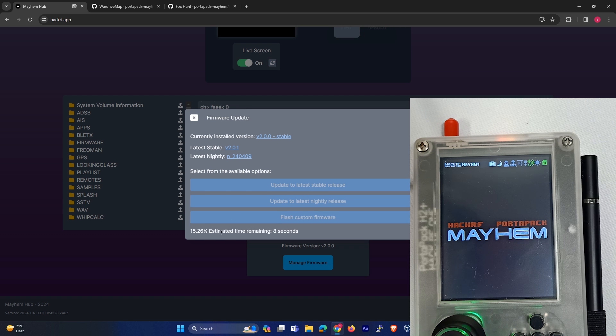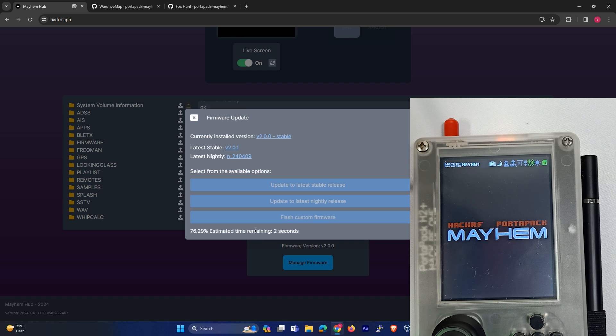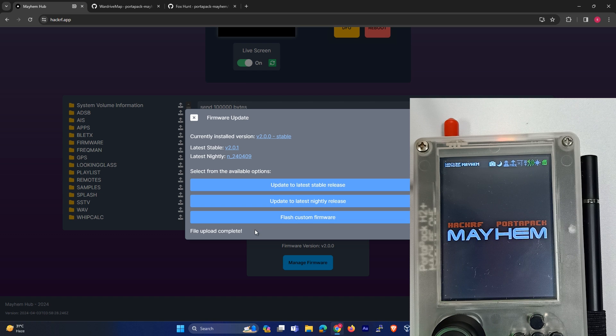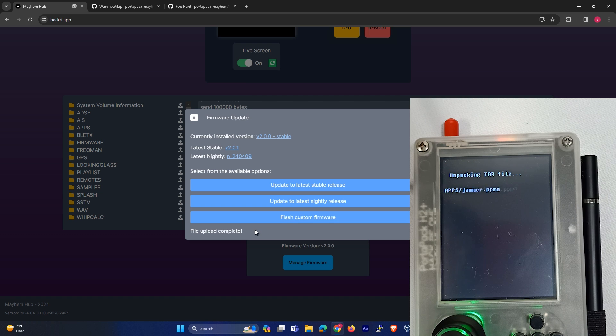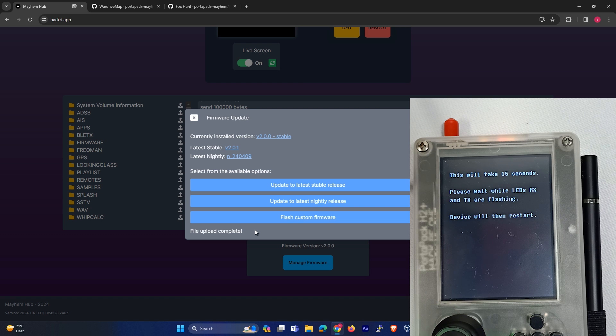It will download the firmware. Now you don't need to take out your SD card and all those things which we used to do before. It will just download the firmware in the utilities and then you can directly update.